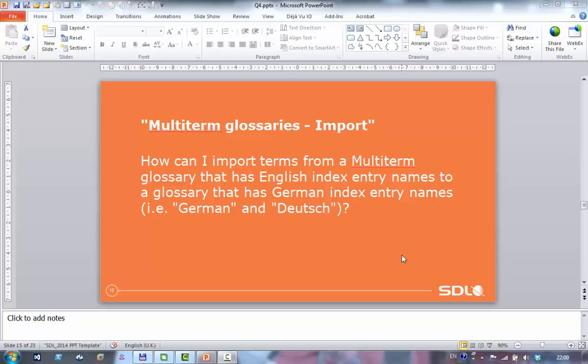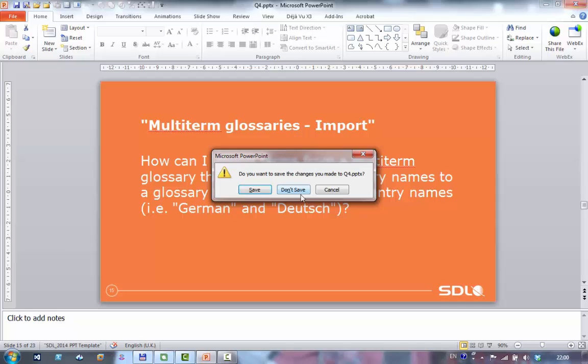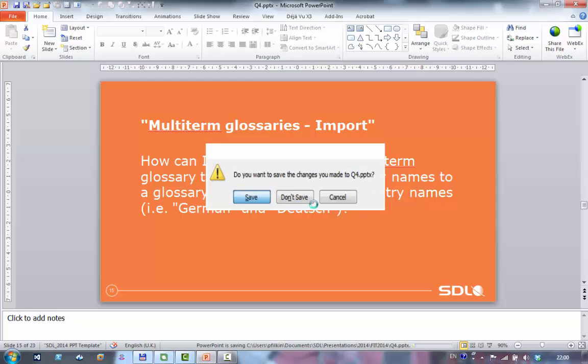This is the question we're going to try to answer: how to import terms from a multi-term glossary that has English index entry names to a glossary that has German index entry names. I'll just close PowerPoint, that's the question we're going to answer.